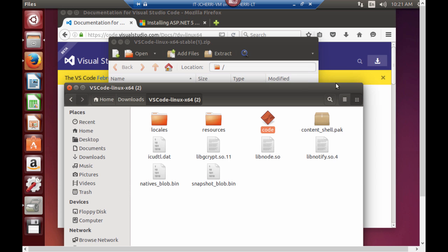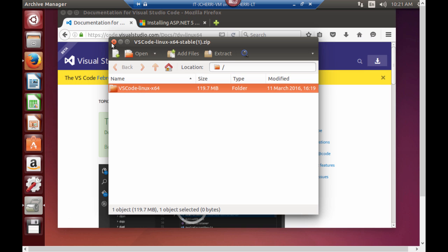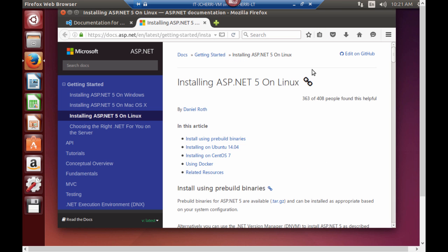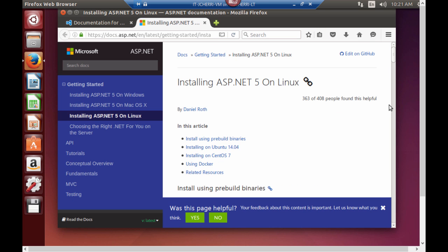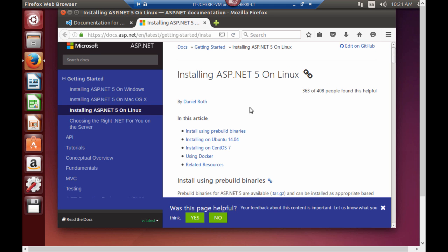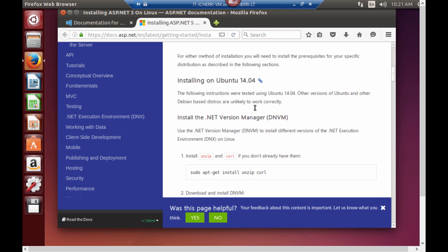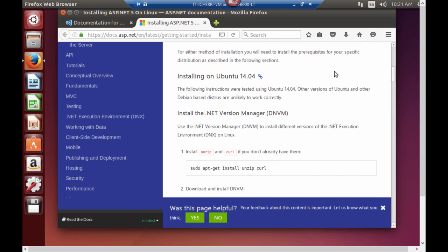Now let's install the .NET runtime, the DNX runtime for ASP.NET Core. You can find all the command line installations associated with this if you go to docs.asp.net and then go to getting started and then go to installing ASP.NET 5 on Linux. You'll see all the terminal commands associated with the installation.